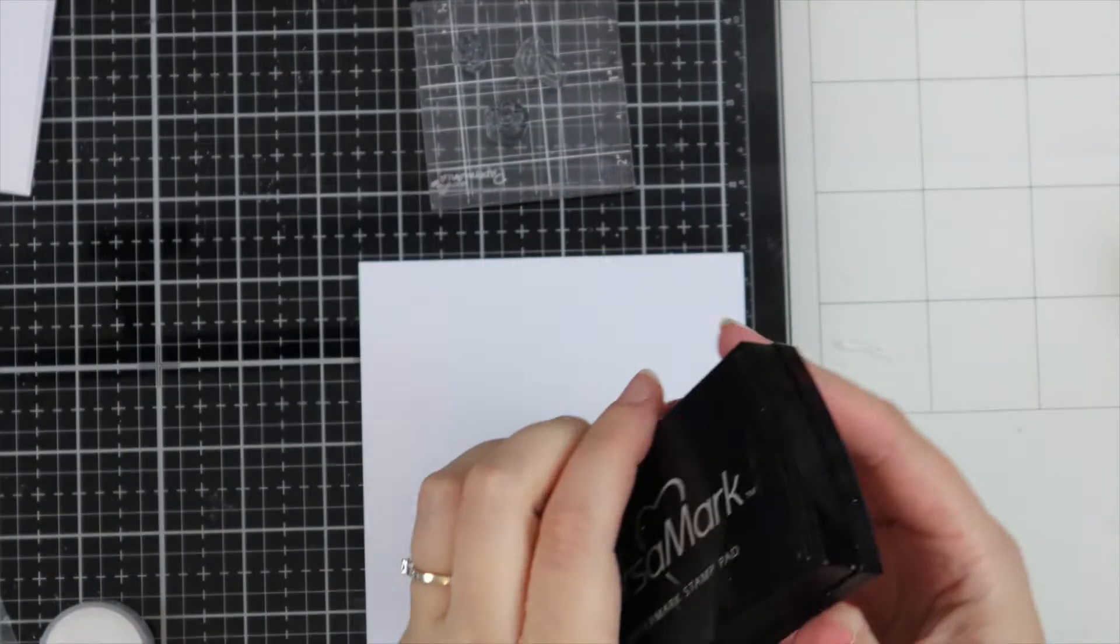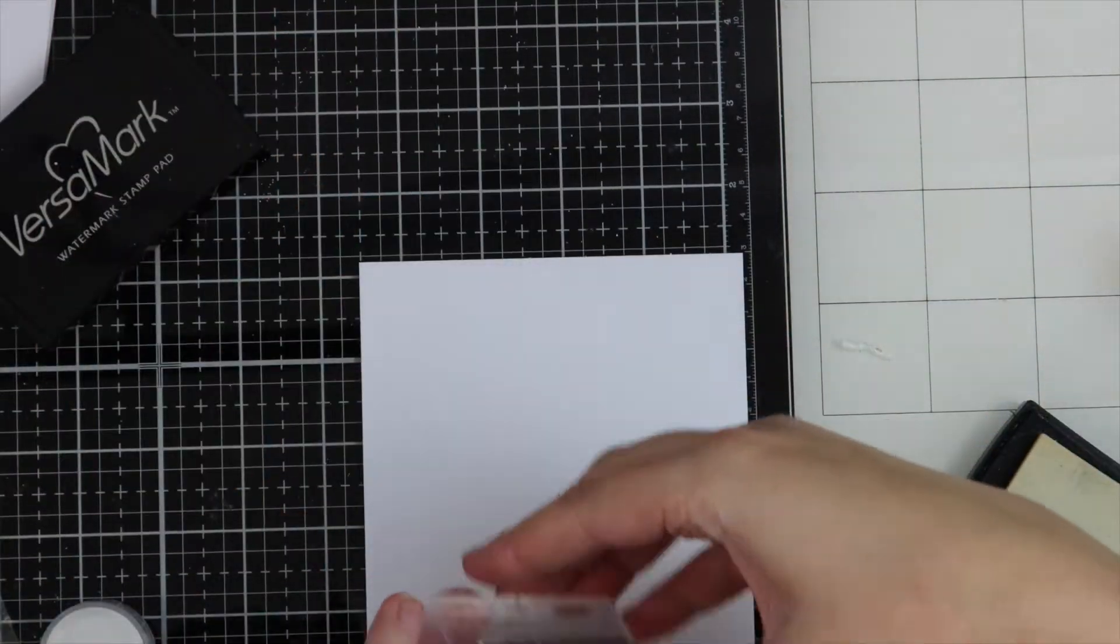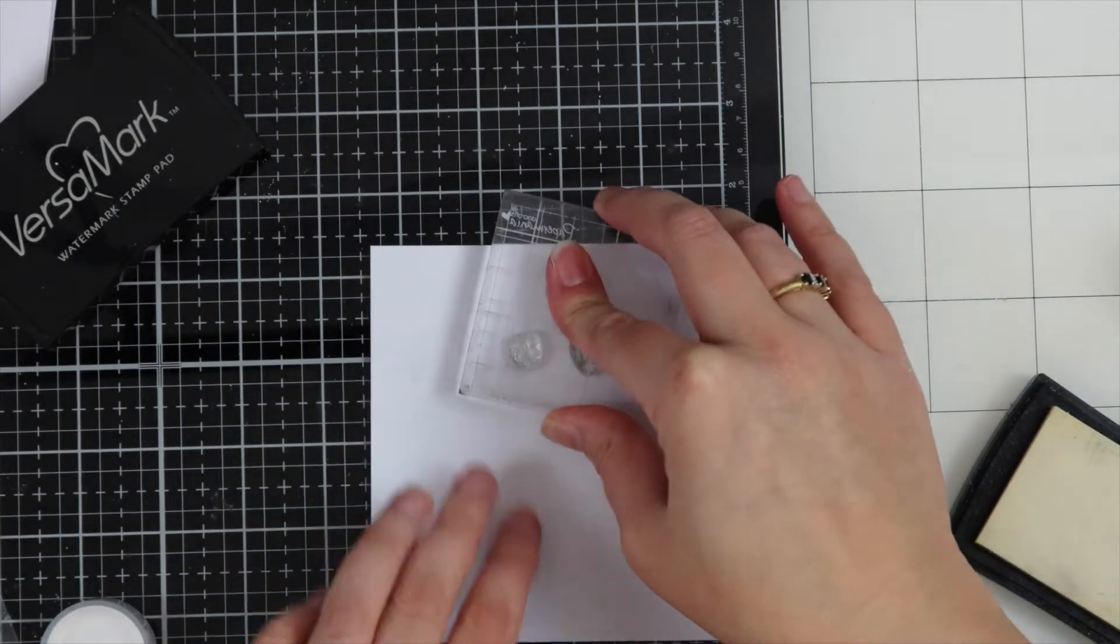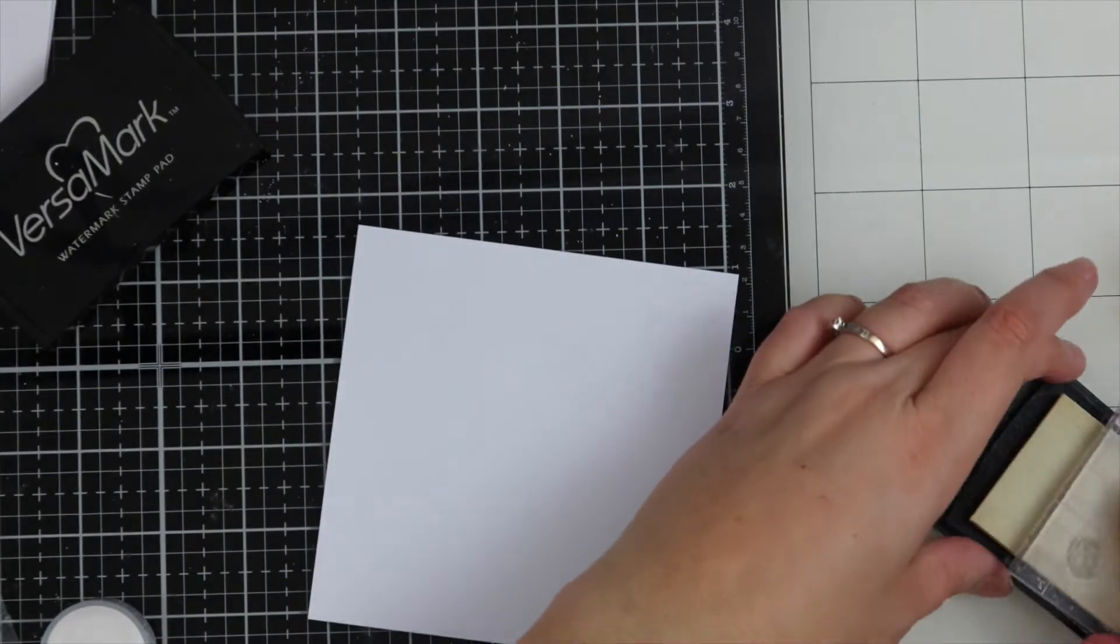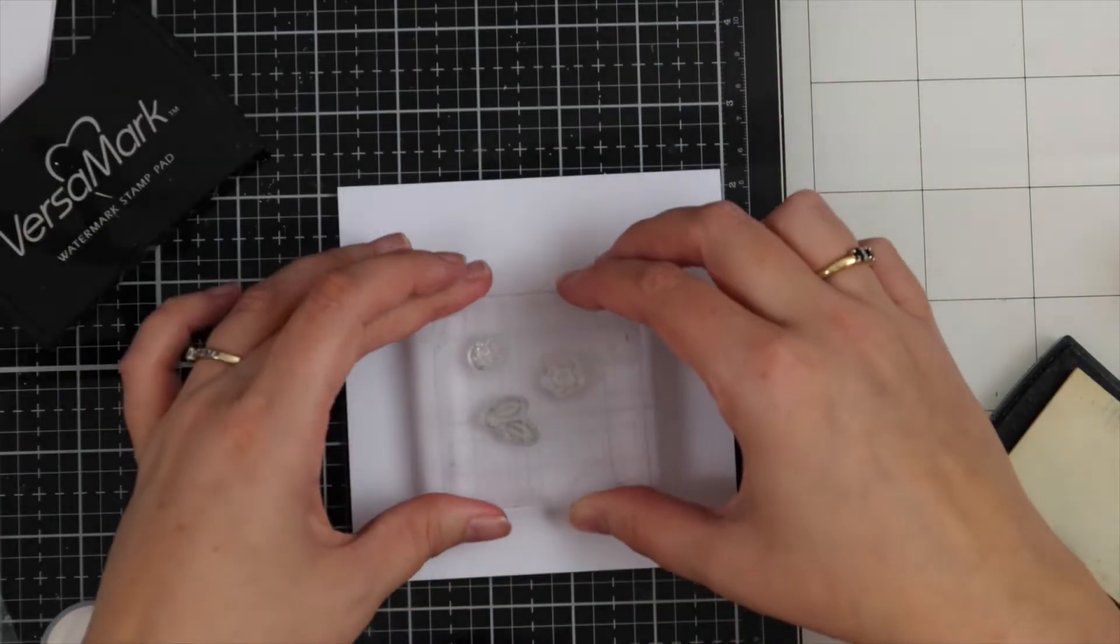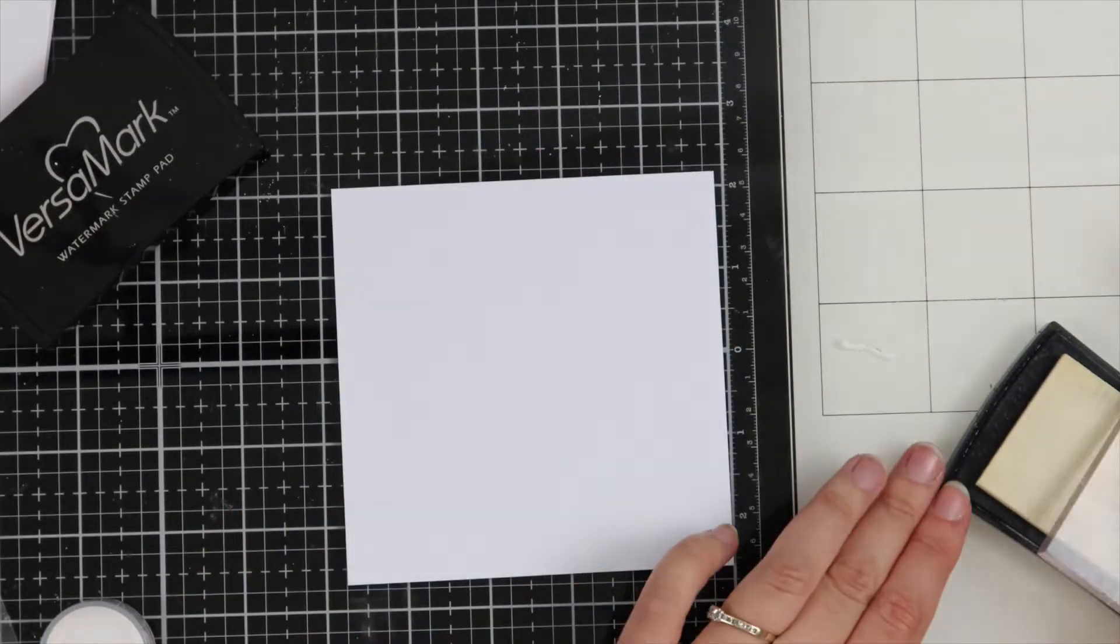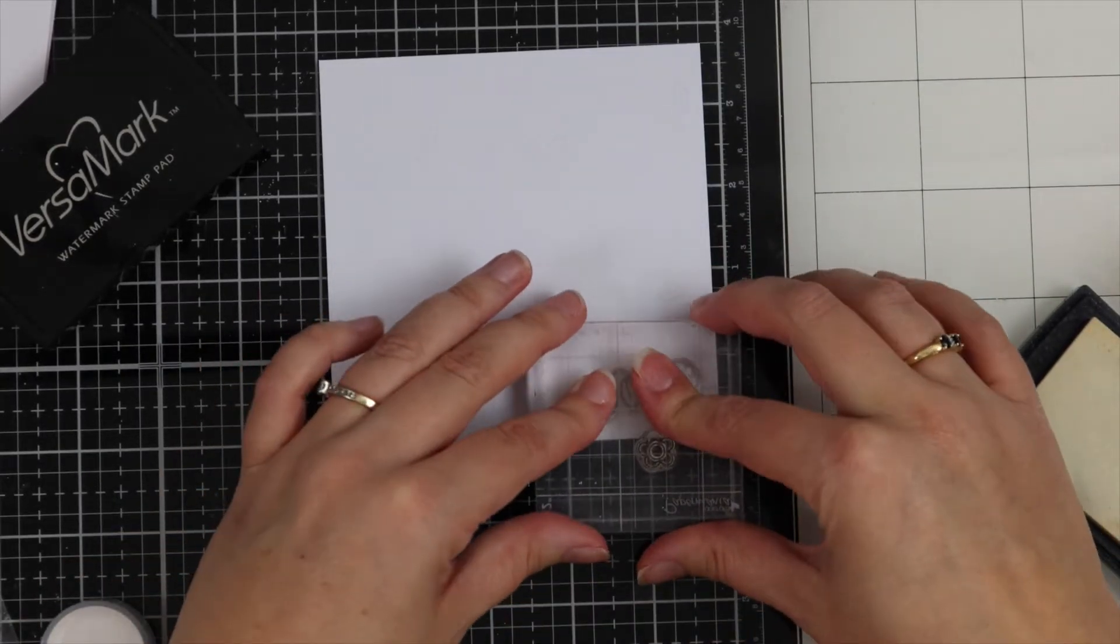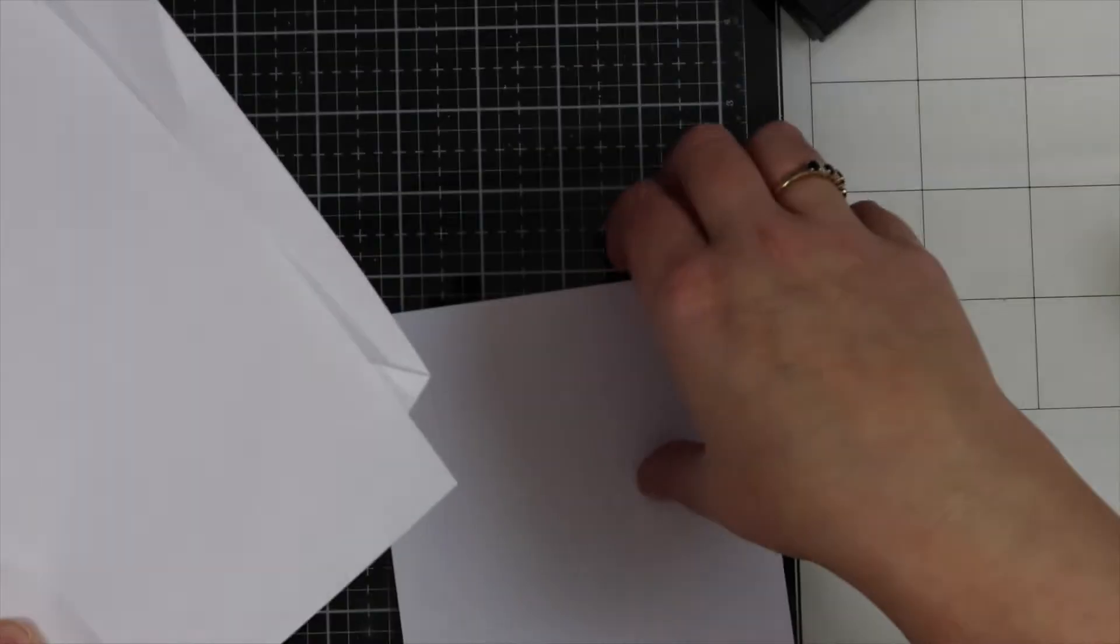I have some Versamark ink. I've taken a couple of the smaller stamp sets from the Be Slothy stamp set and I'm just going to prepare my card. This will hold the embossing powder. We're going to be doing some resist embossing, so I'm going to be adding embossing powder over this, then heat set it, and then add distress inks which I'll blend all over the top. It will leave a really pretty pattern.